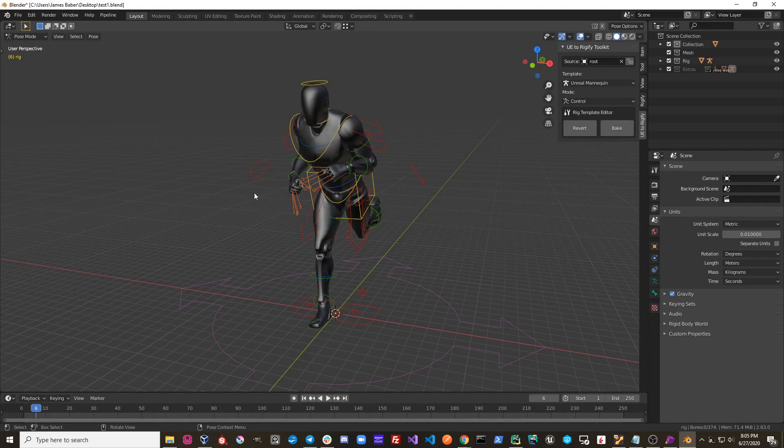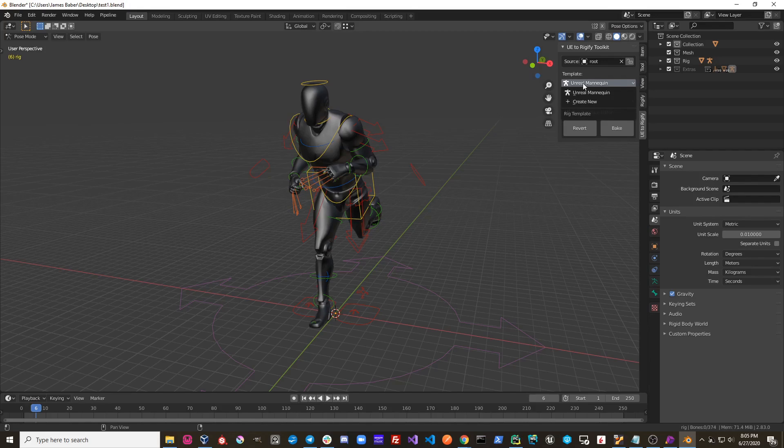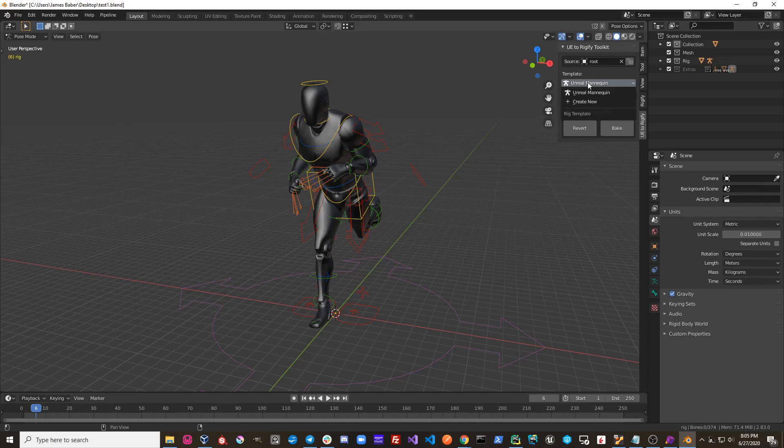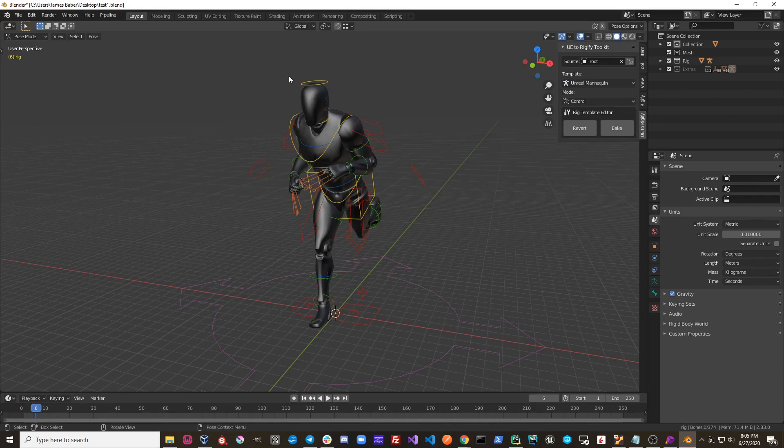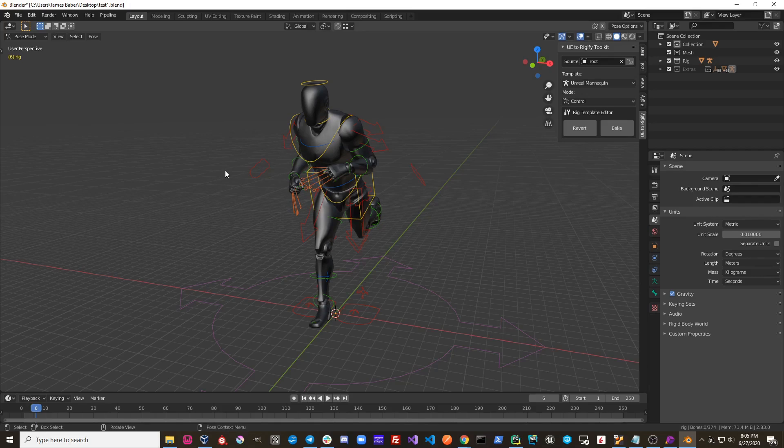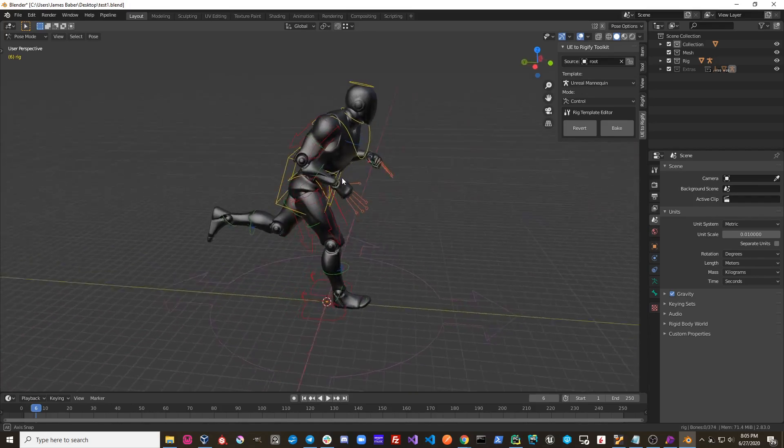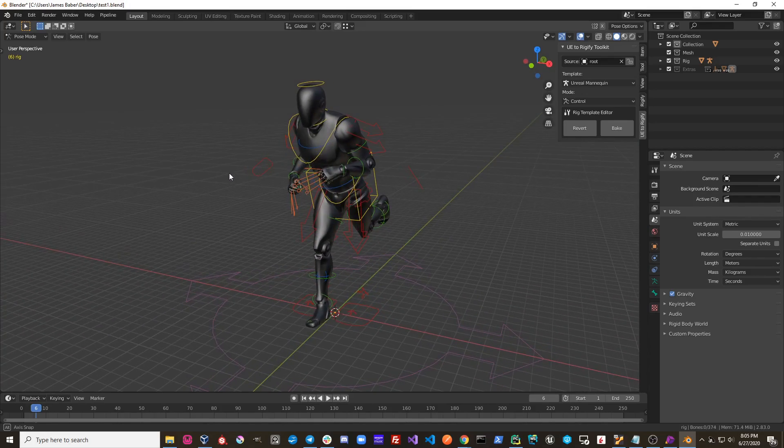This is possible because of a predefined template for the Unreal Mannequin. So you can see right now from our template dropdown, we have the Unreal Mannequin template. This template contains all of the relationships and the bones necessary to create this rig.